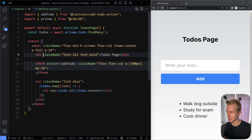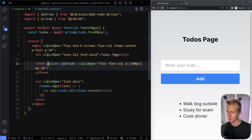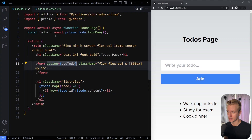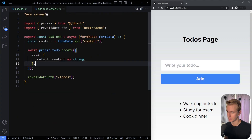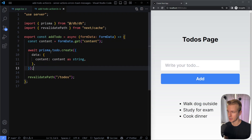Here we have an H1 on the page, a form, and we're mapping over all the to-dos. This is all a server component, and in a server component you can fetch data like this. The form has an action attribute with a so-called server action. I have it defined in its own file for organizational purposes, though I could also put it directly in the server component.